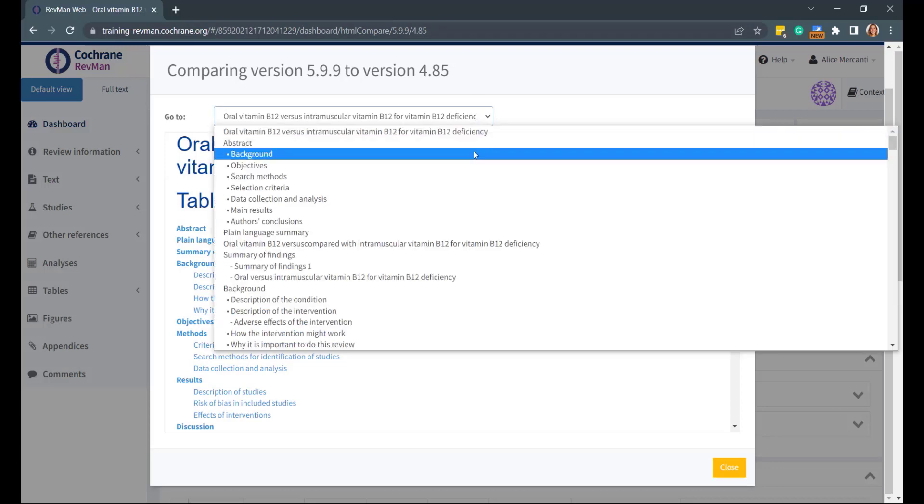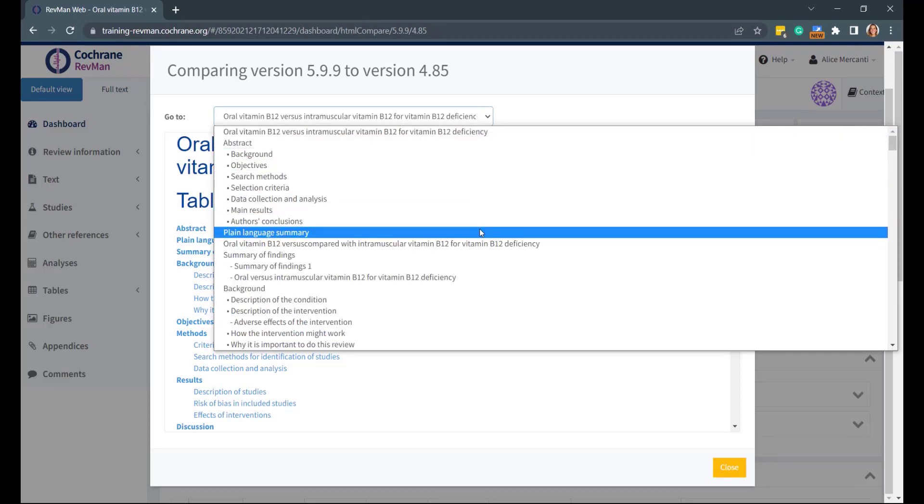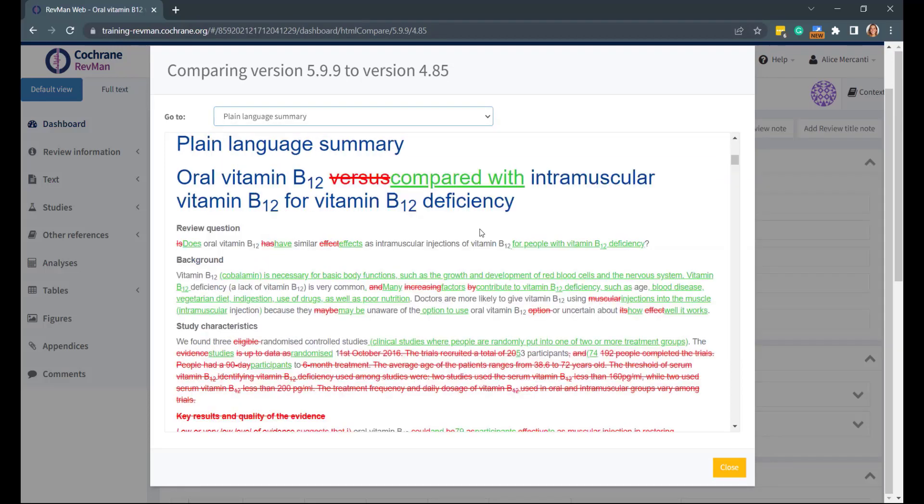Again, you can navigate between sections by using the Go To drop-down menu. Deleted text is shown in red strikethrough, while inserted text is shown in green underlined.